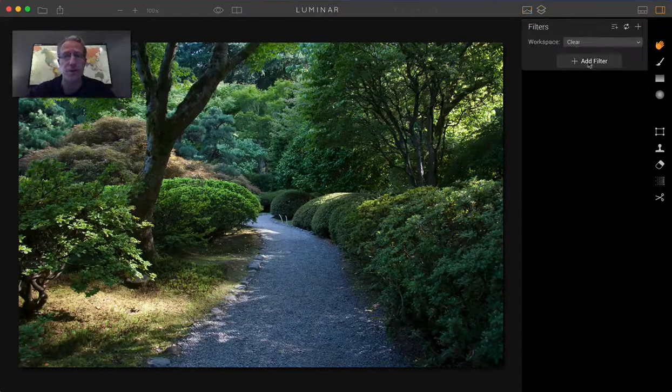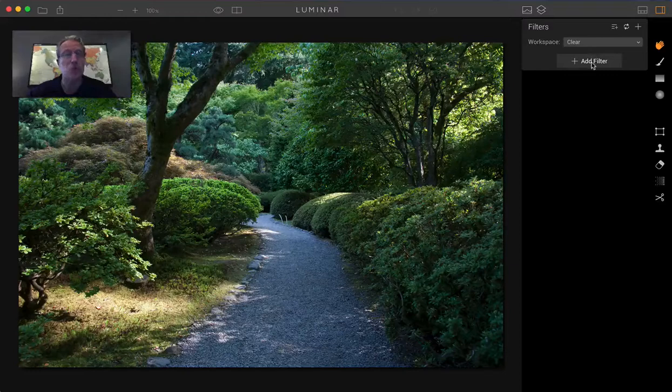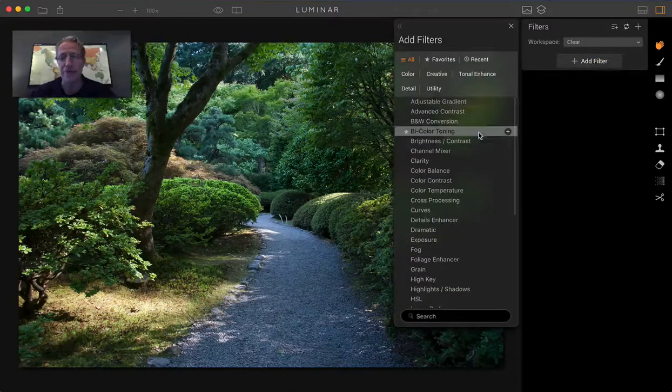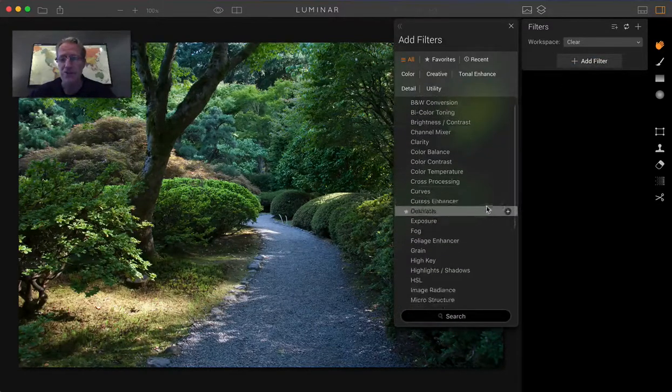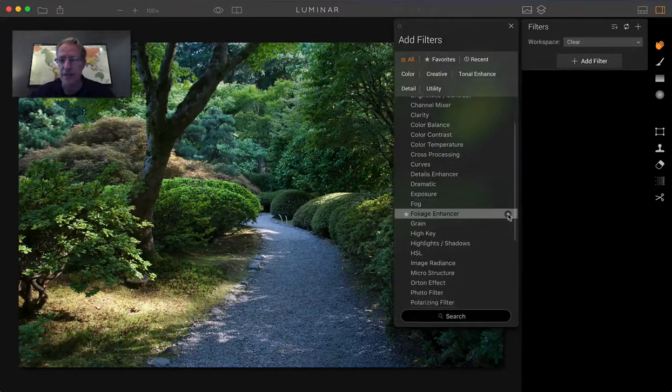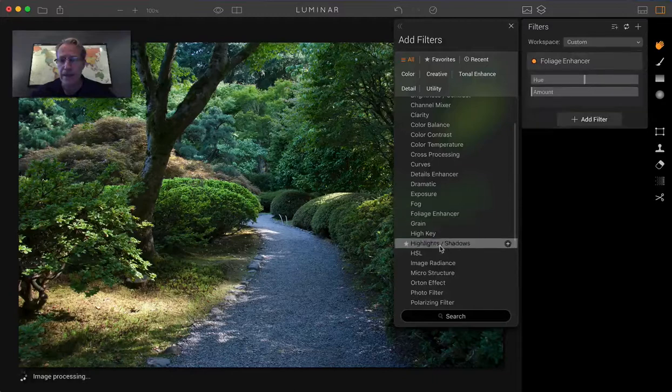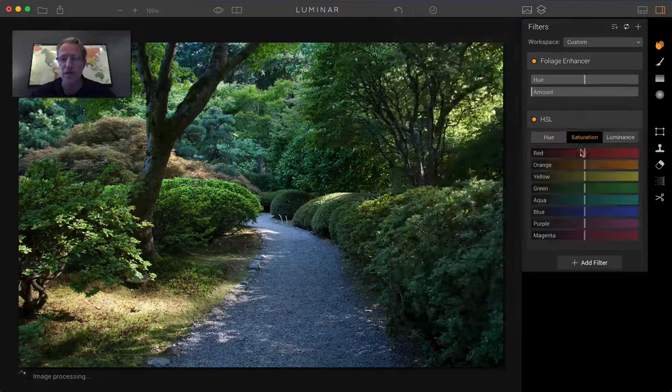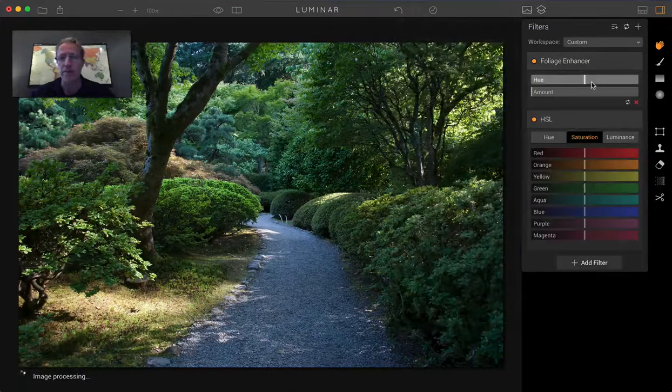So let me show you. There's two things that you do: just add filter, get foliage enhancer and then get HSL or hue saturation and luminance.